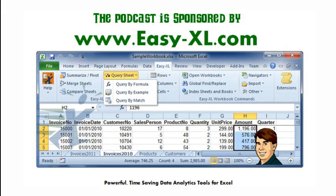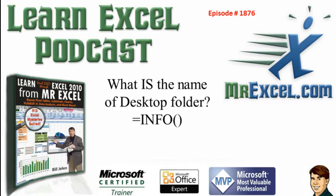The MrExcel Podcast is sponsored by Easy-XL. When you're down and out in spreadsheet hell, get your fix on Twitter at MrExcel. Learn Excel from MrExcel Podcast, episode 1876.